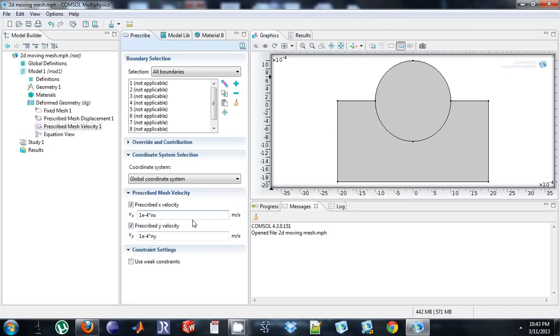So what this essentially says is if you look at the normal of the surface, it's going to go in that direction pointing inward. So anywhere on the circle, the normal is a line pointing towards the center.